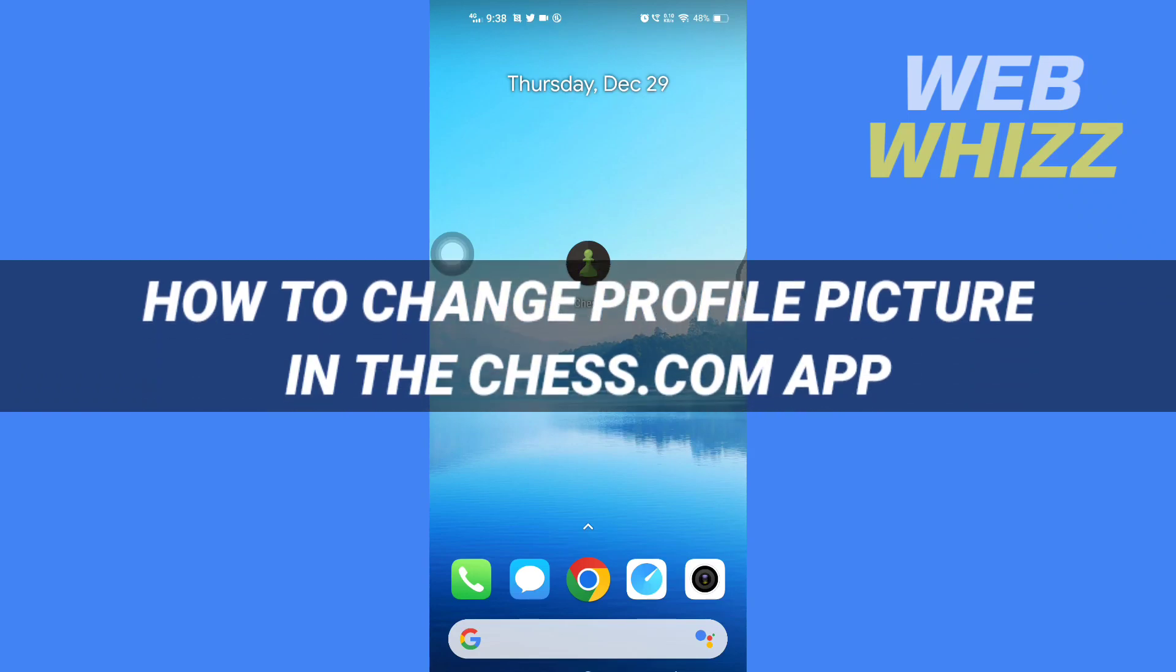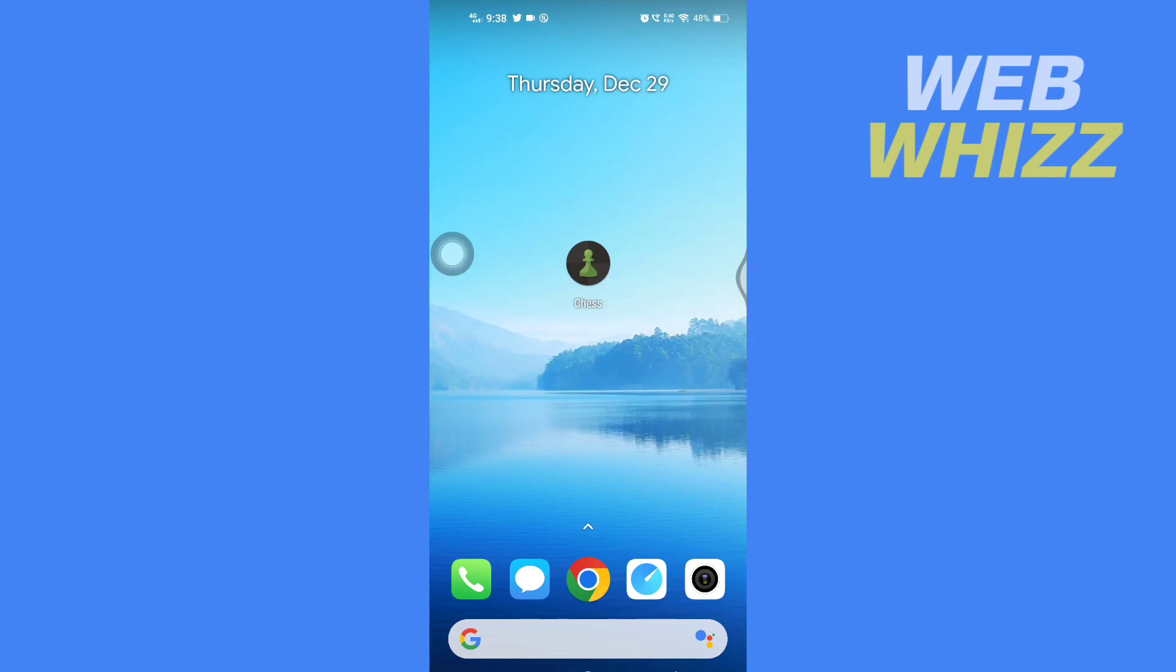How to change profile picture in the Chess.com app. Hello and welcome to our channel Web Whizz. In this tutorial, I'm going to show you how you can easily change your profile picture in the Chess.com app, so please watch till the end to properly understand the tutorial.